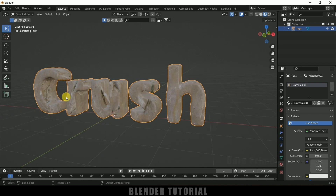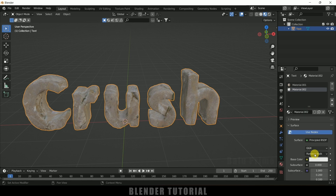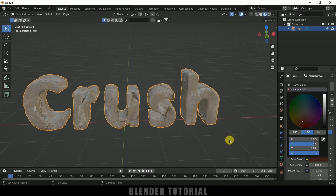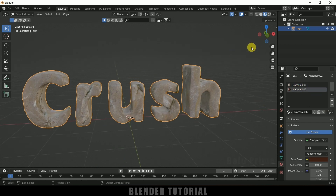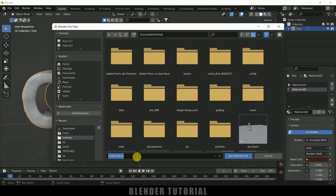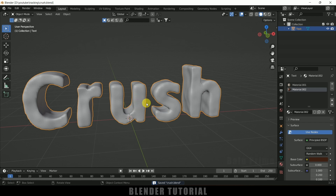The rock texture is applied to the outer surface, but we also need a material for the inner surface. Click the plus icon to add a new material slot, add a Principled BSDF, and set it to a solid dark brown color for the interior. Now let's save the project with Ctrl+S and name it 'crash'.